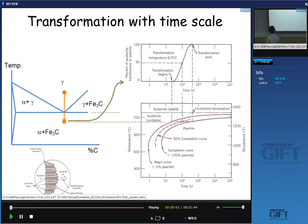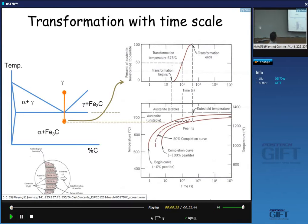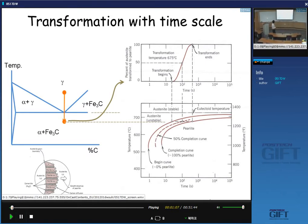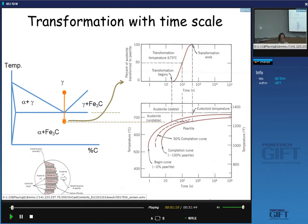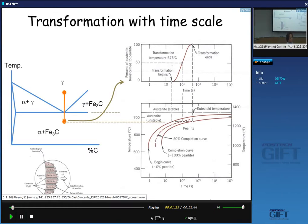Let's start with the simple one — the simple pearlite transformation. When we heat up a sample of steel containing 0.77% carbon, at first it exists as austenite. When we rapidly cool down the sample and hold at these temperatures, austenite gradually transforms into pearlite. In particular, the pearlite will transform along the austenite grain boundary.